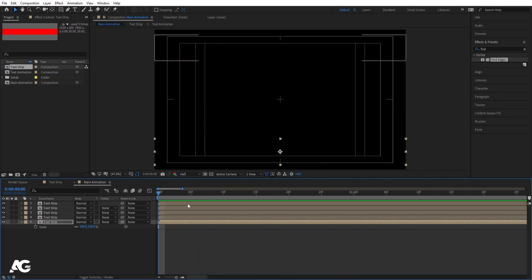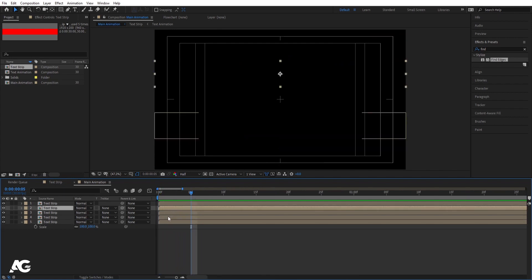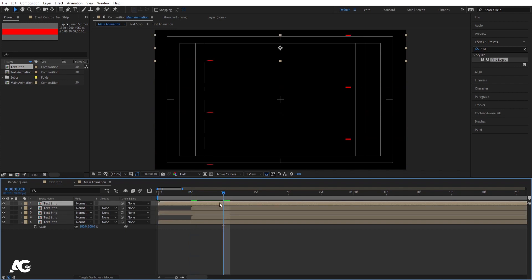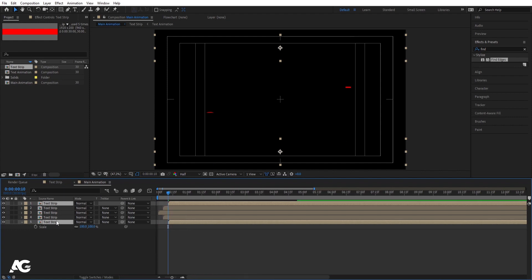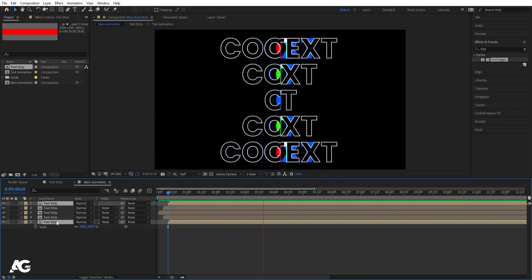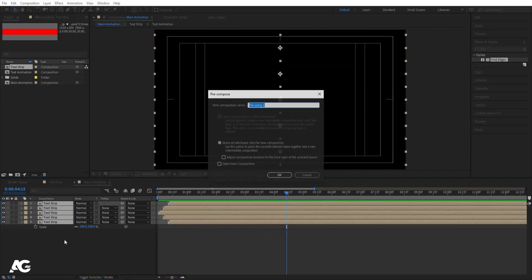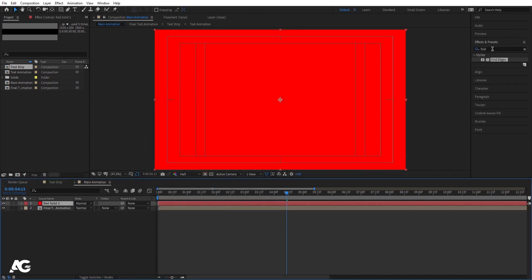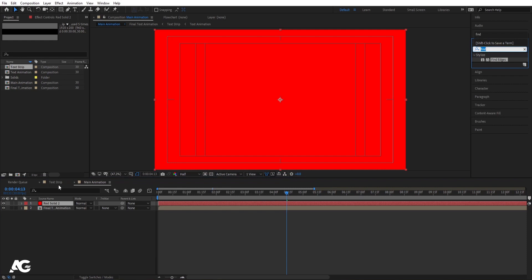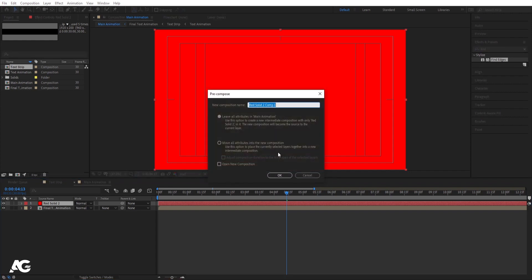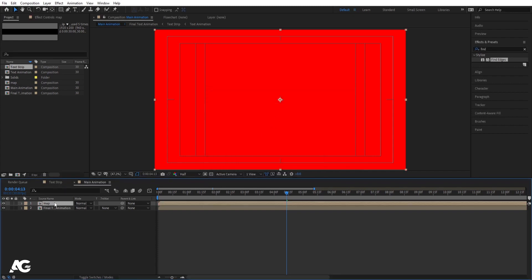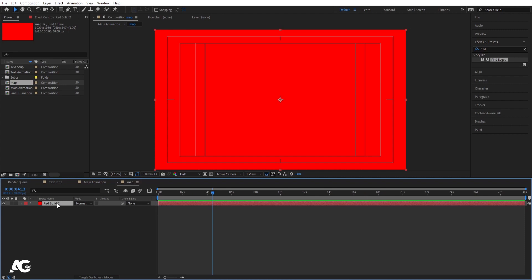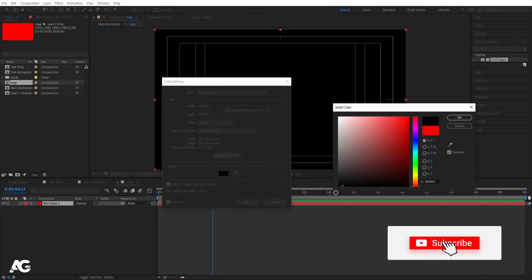We don't want all strips to animate at the same time. Go to frame 5, select the second and third and fourth layers and move them. Go to 10 frames, select the remaining layers and move them. Hit play to see the staggered animation. Select all layers, press Ctrl+Shift+C, call it 'final text animation', and hit OK. Press Ctrl+Y to create a solid background, then pre-compose it with Ctrl+Shift+C, move all attributes into the new composition, and call it 'map'.